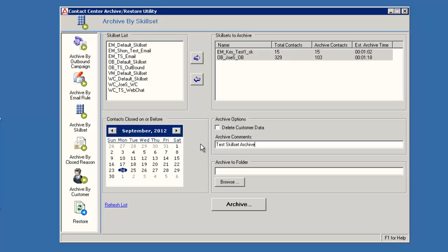Use the Browse button under the Archive To Folder field to select and or create a folder where the archive will be stored. Remember the folder you select cannot contain any other files. I will create a new folder under the temp directory on the C drive to store this archive.